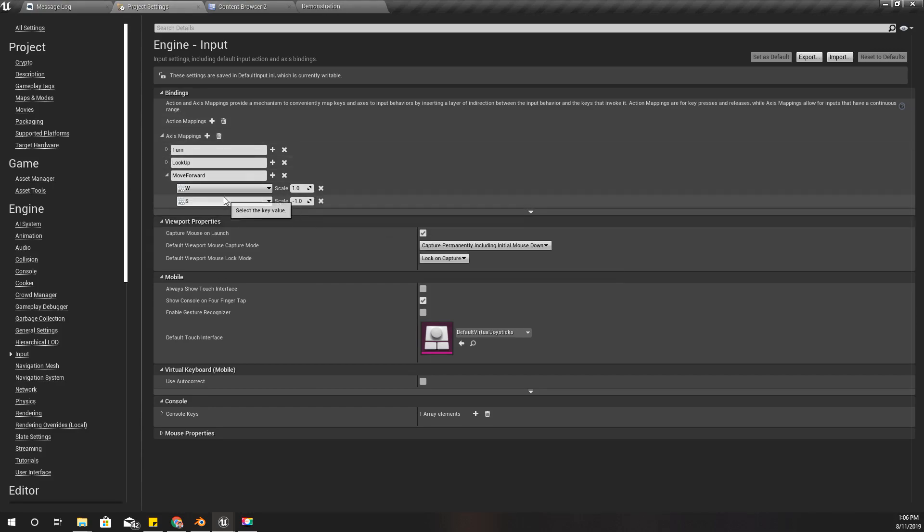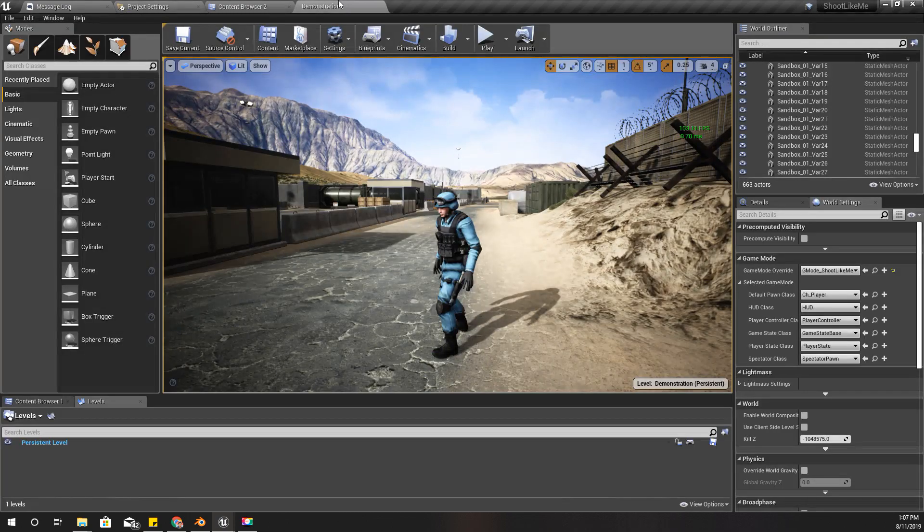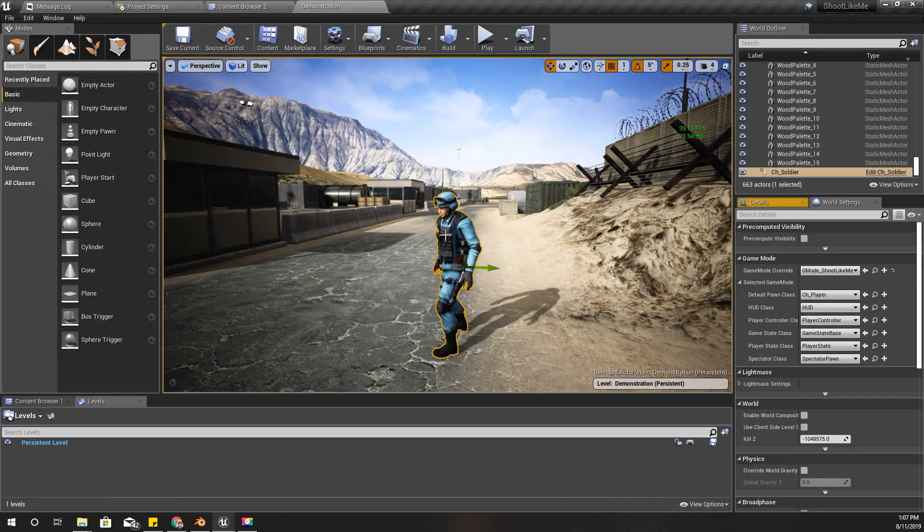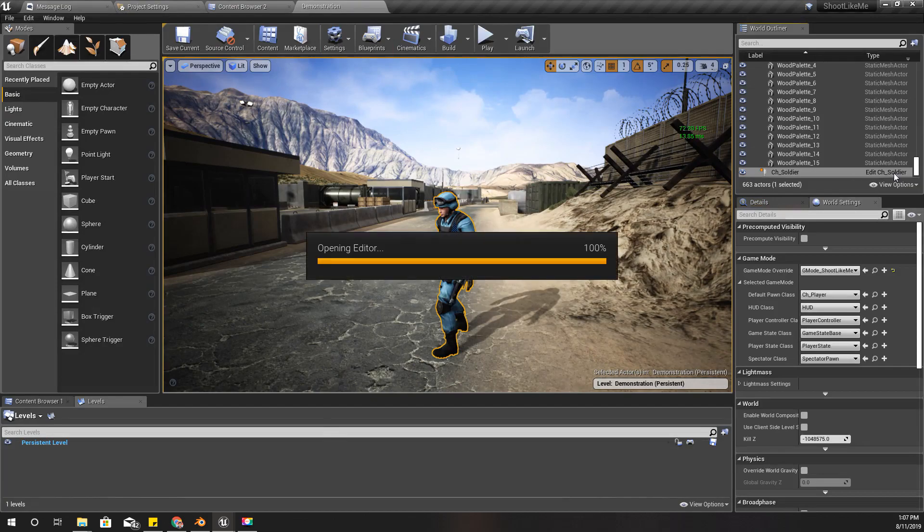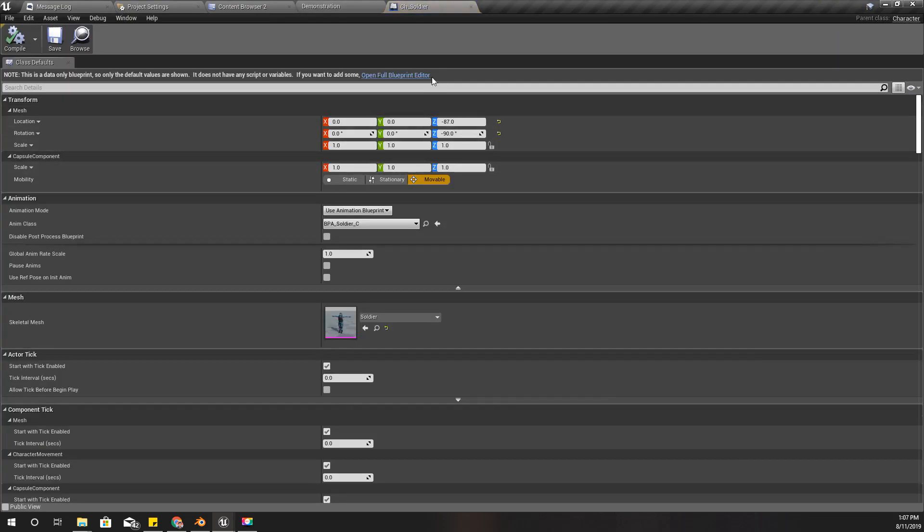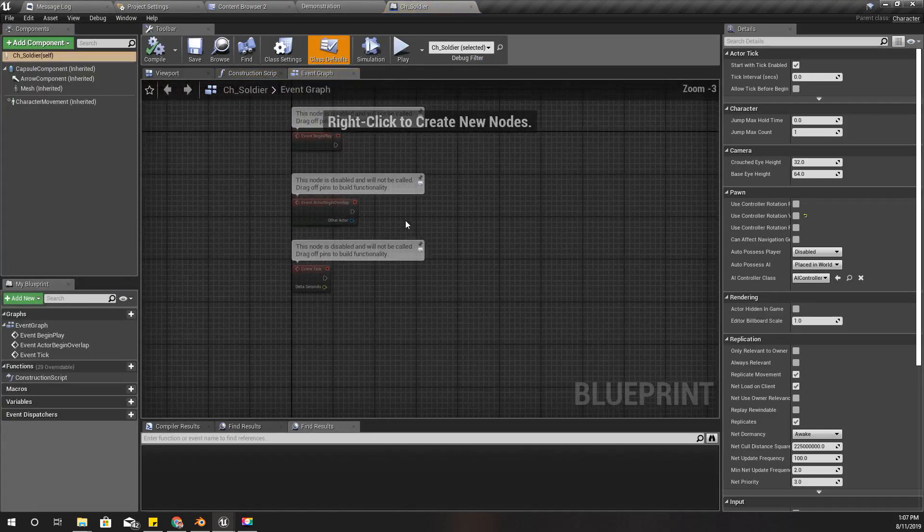Okay, now let's open this CH Soldier blueprint and add movement inputs. Also we need another axis to move right and left.